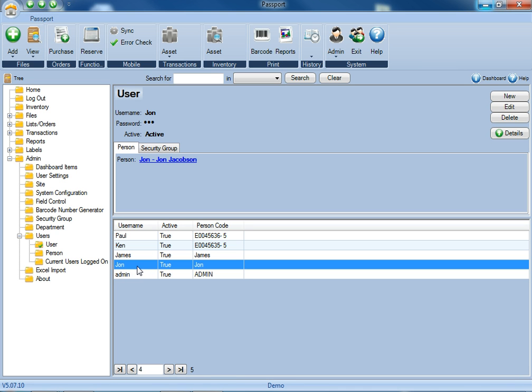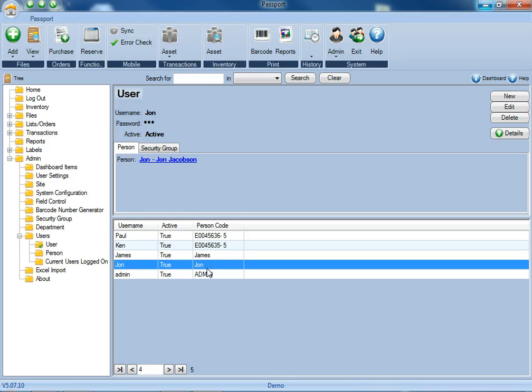Once it's been added to the database, we recommend exiting from the current login and logging back in as that new administrative login that you just created. From there, you'll be able to complete all the rest of the administrative tasks.